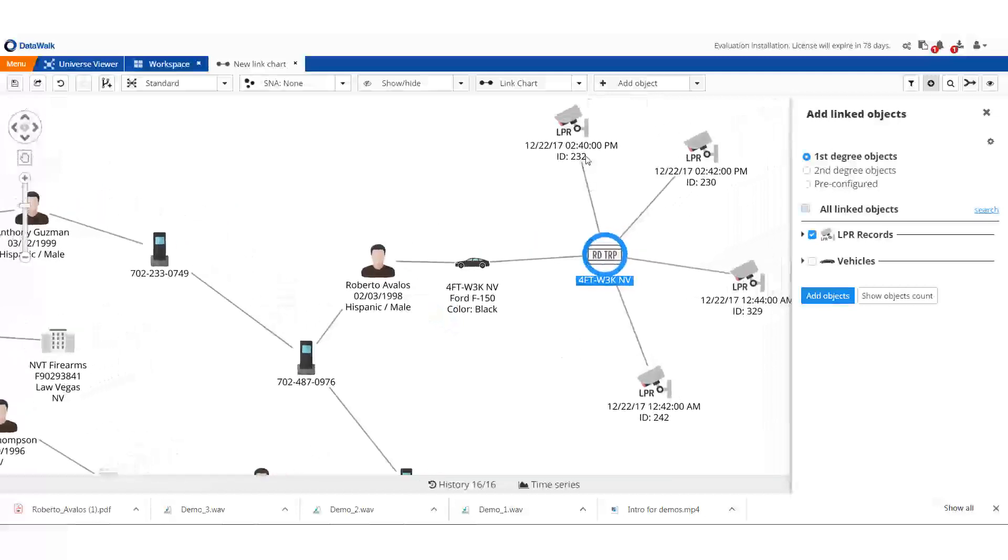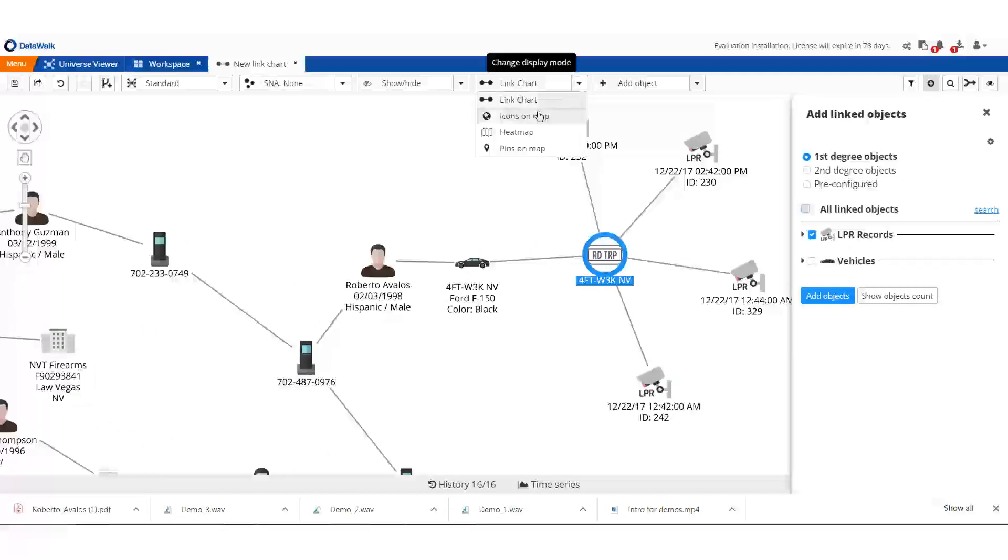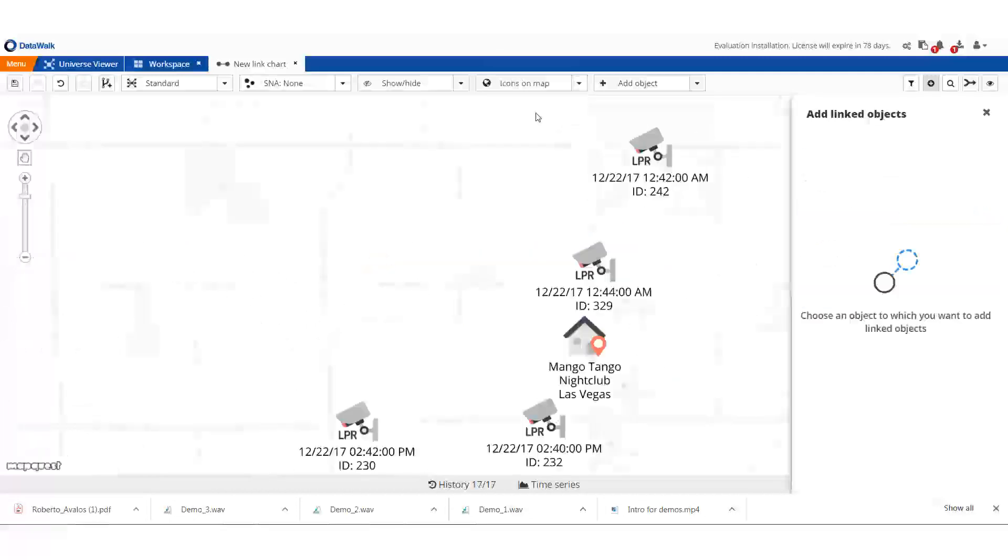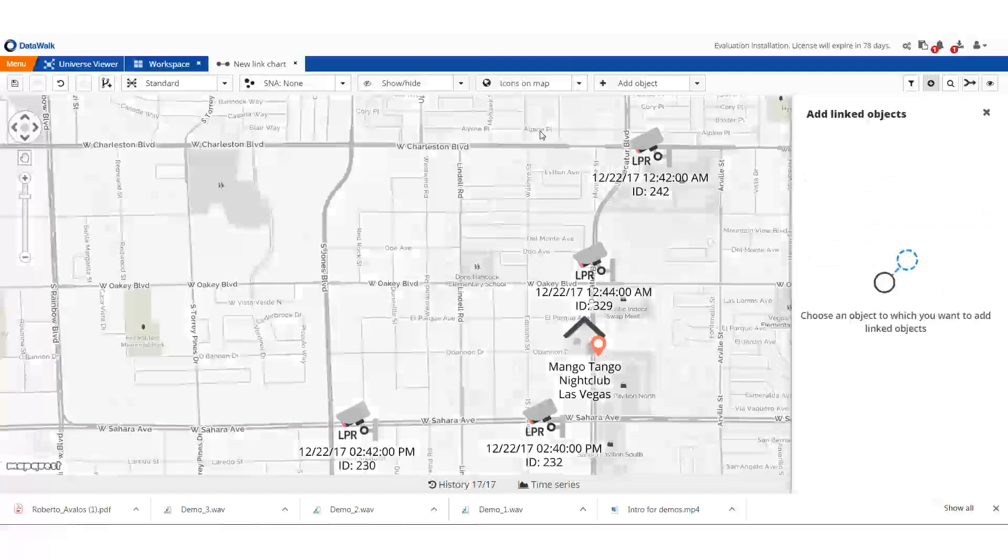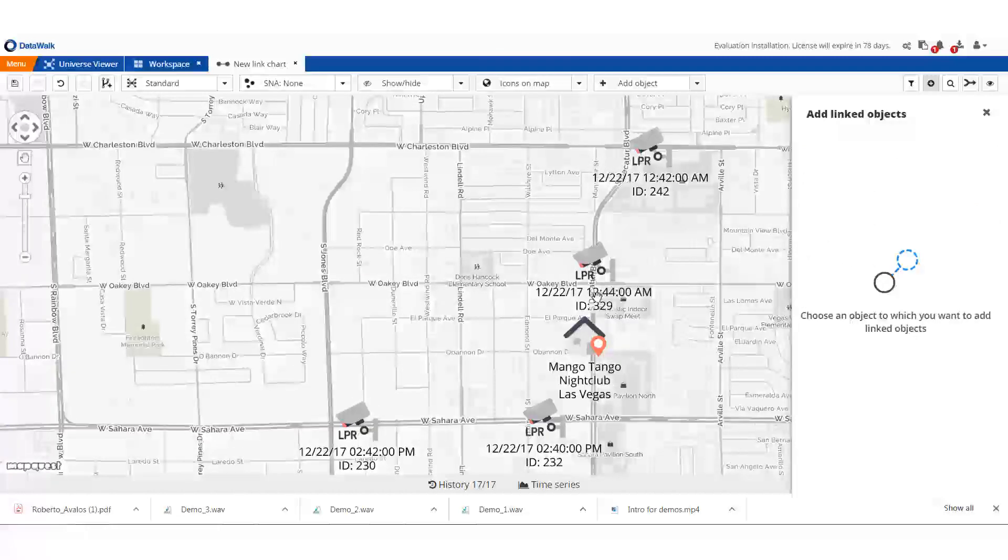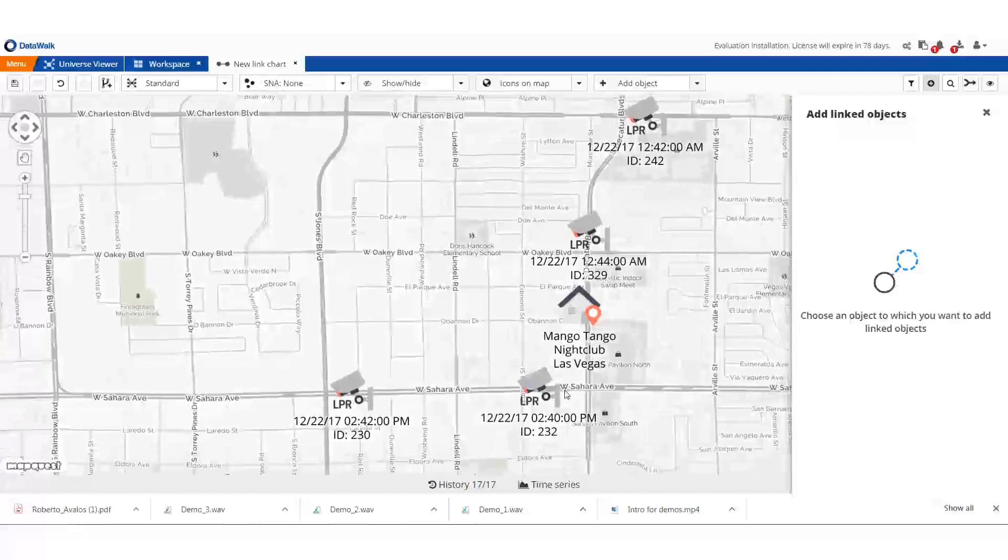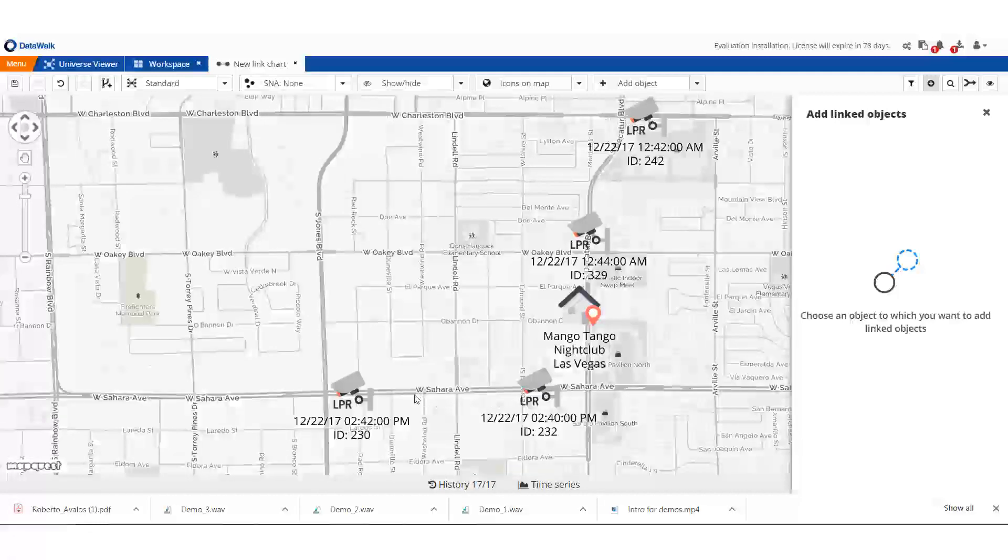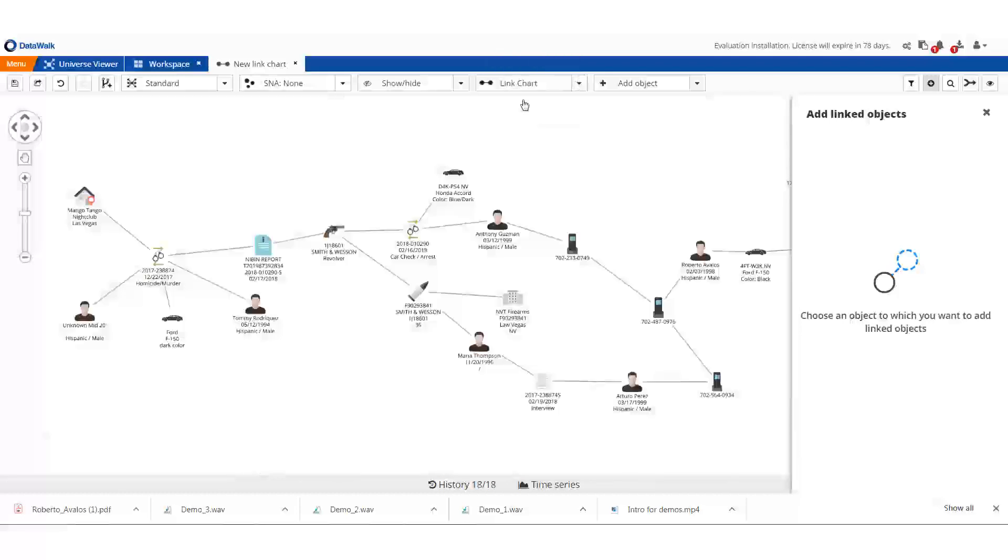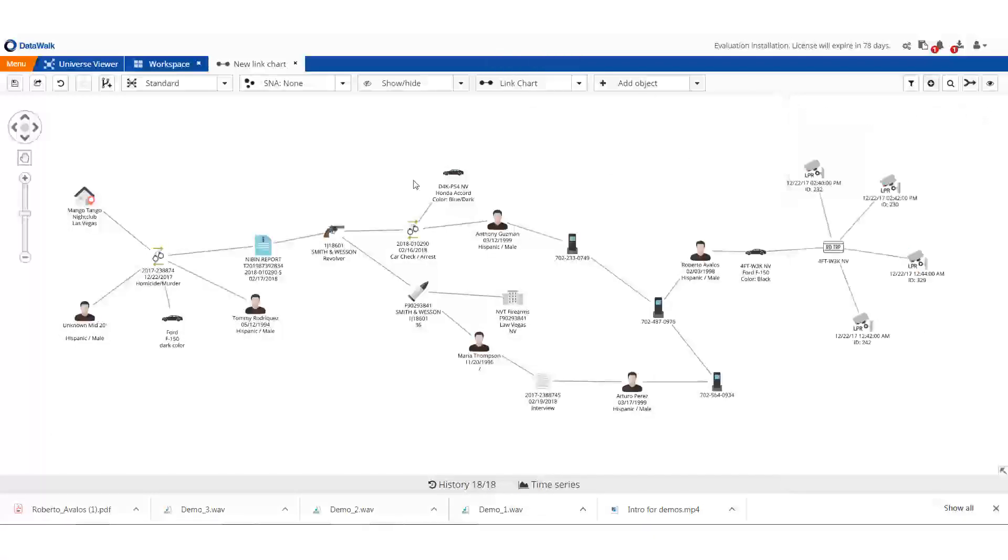For any data that has geo coordinates, we can place it on a map. We see that this vehicle was approaching the Mango Tango nightclub at 12:42 in the morning of the date in question. The shooting was at 2:35, and this vehicle left the nightclub at 2:40. Now I have a very good suspect in this case. I can save off this link chart and share it with investigators.